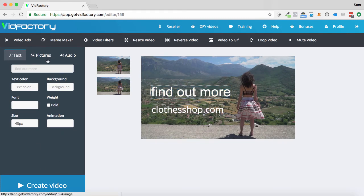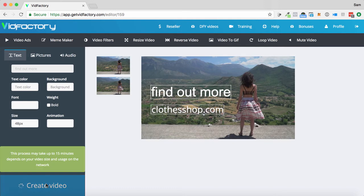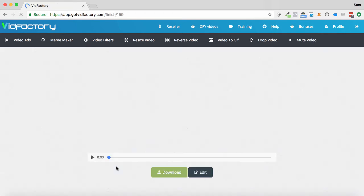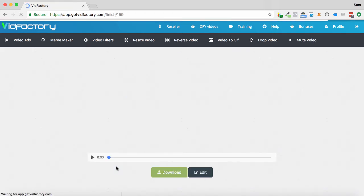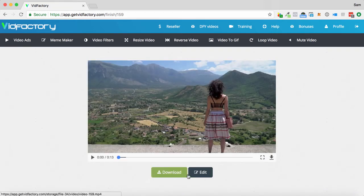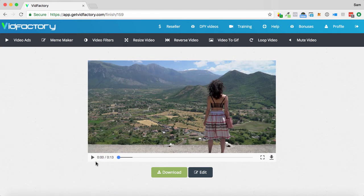Once we've done this, we just can simply create the video. And it will just start processing it on the rendering server. It could take up to 15 minutes depending how long your video is or also how busy the servers are. This one has loaded it up pretty quickly. Looks like it's done it. I'm going to click play here.